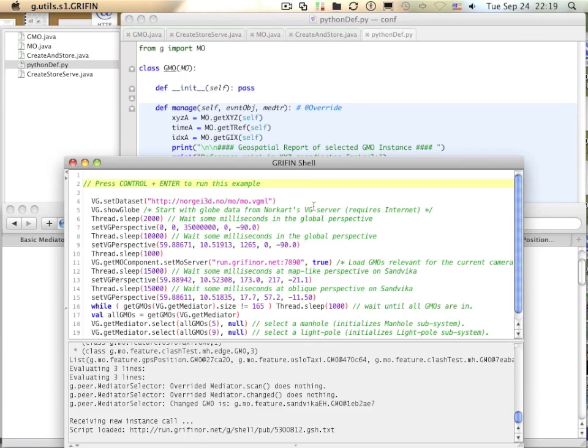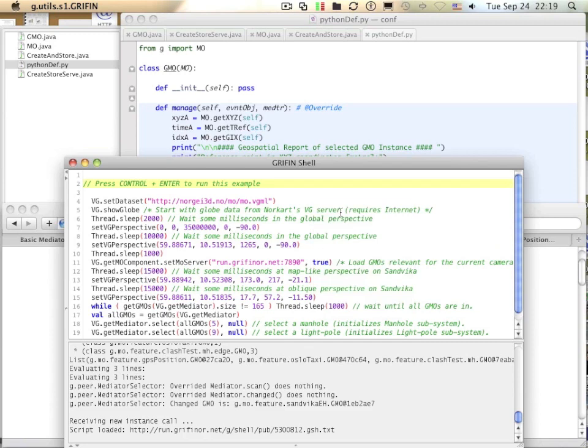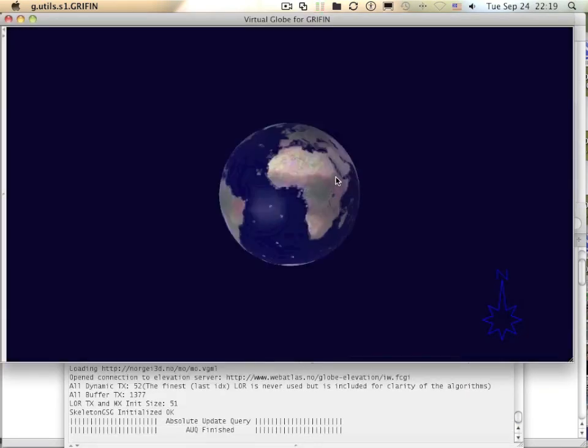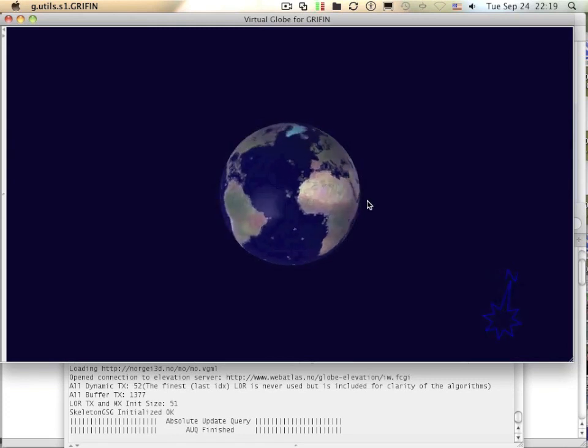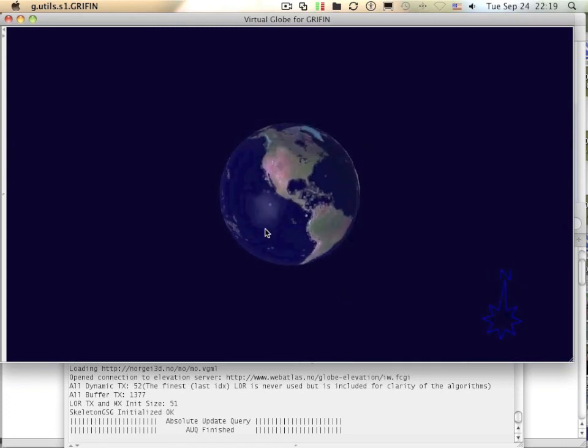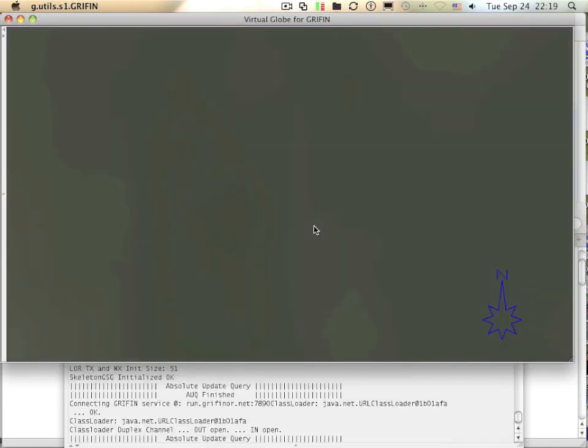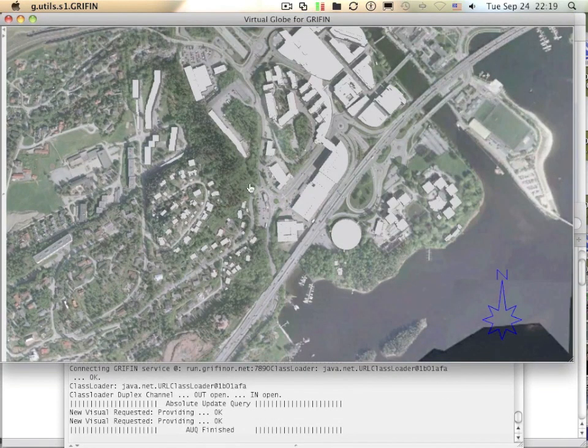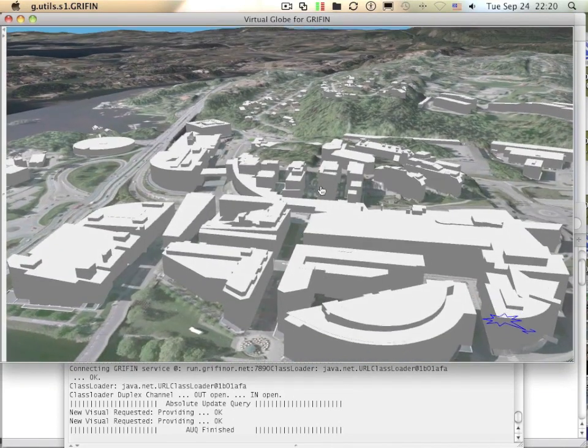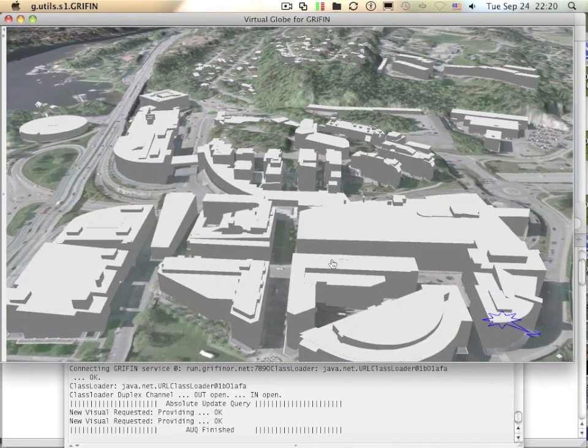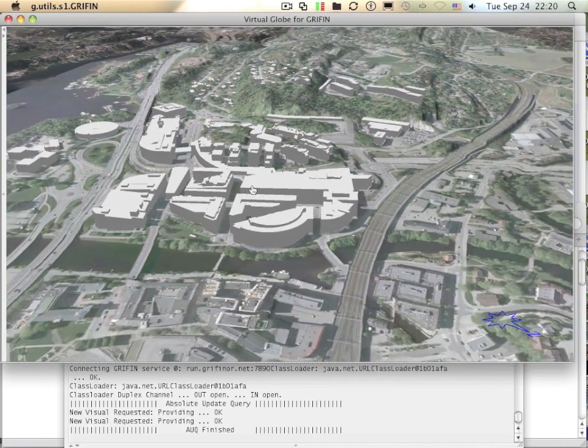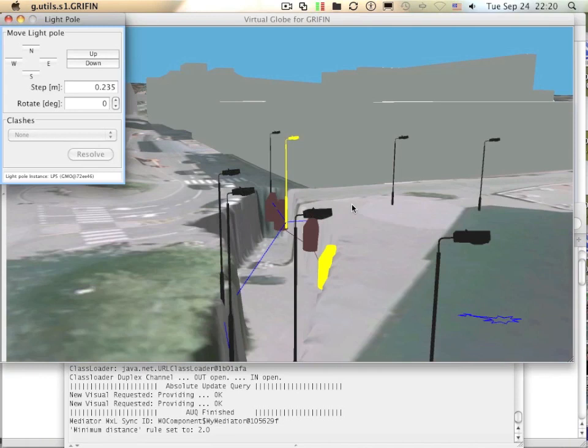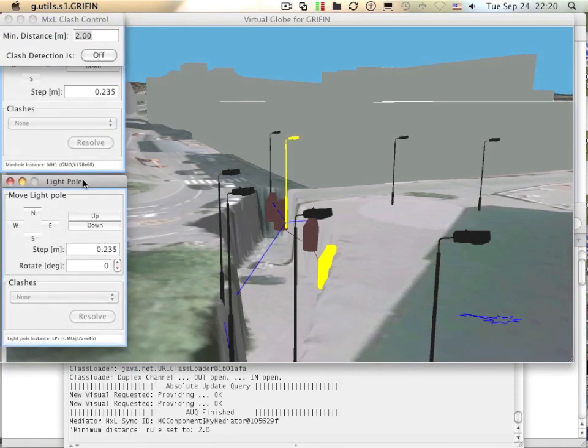This example doesn't go directly to the target point. Instead, it changes perspective three times to demonstrate the visualization of the GMOs at different scales. First, it takes a planetary perspective where we can see a textured globe. Then we get closer to the target using a map-like view perspective. Then we get an oblique perspective on the city. All you can see here are the managed objects of different types. And finally, we arrive at this predefined perspective where we got these light poles and manholes.